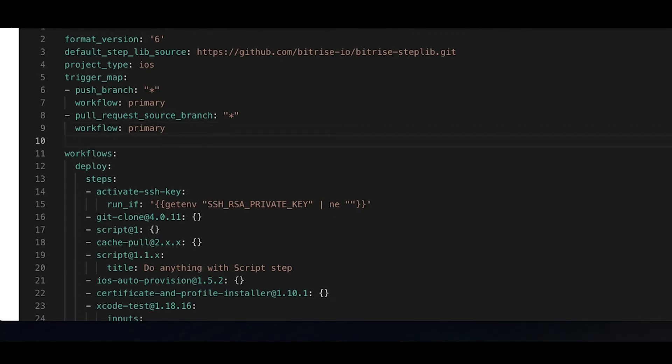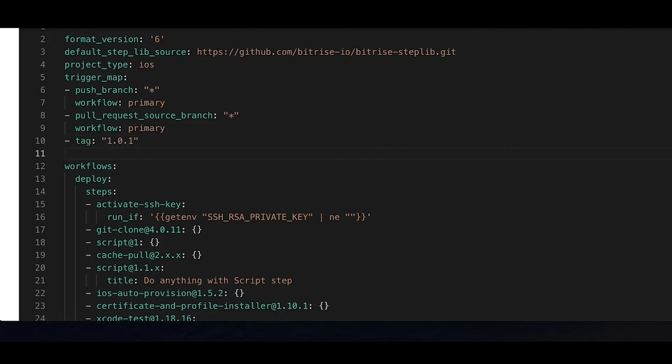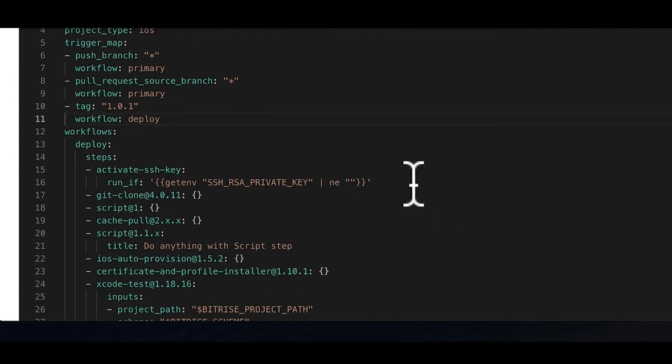You can add your own triggers here in the same format. Set a push branch, a pull request source branch, or a tag property. Add a value, for example, the name of the branch that should trigger a build, and add the name of the workflow you want to trigger to the workflow property.